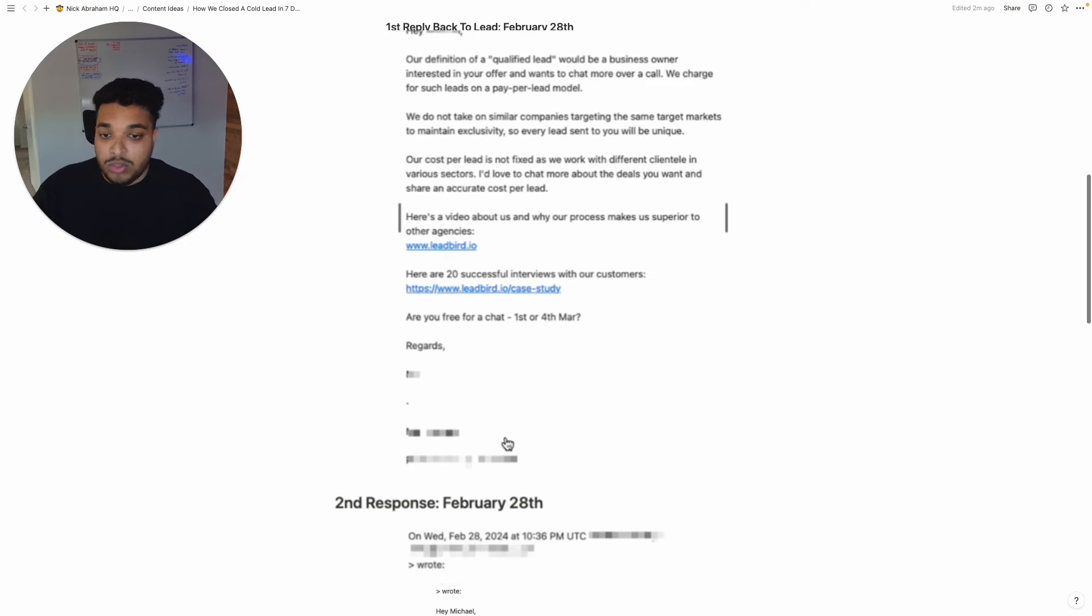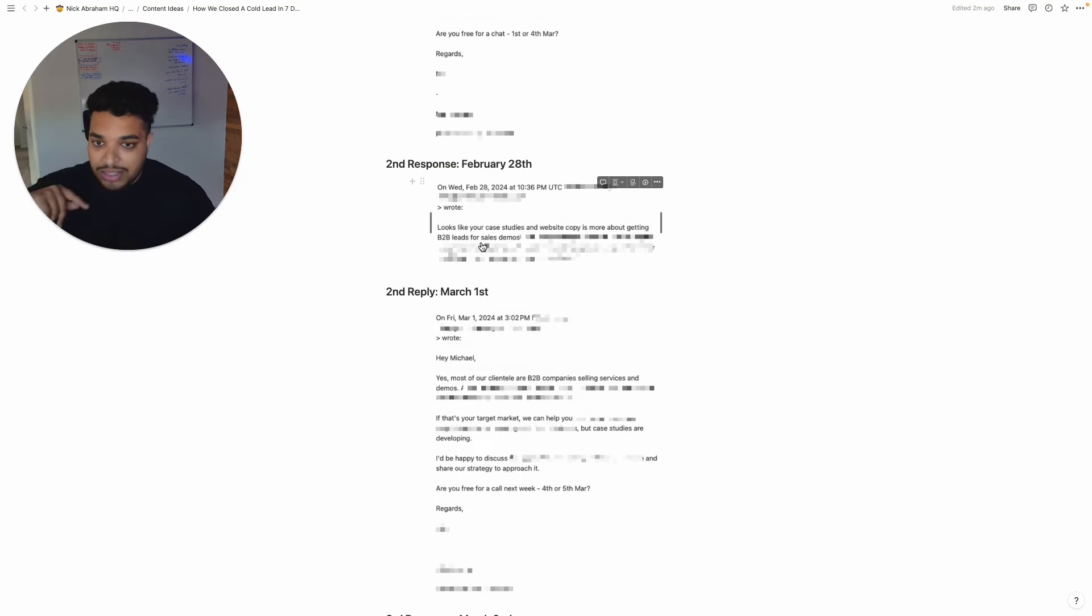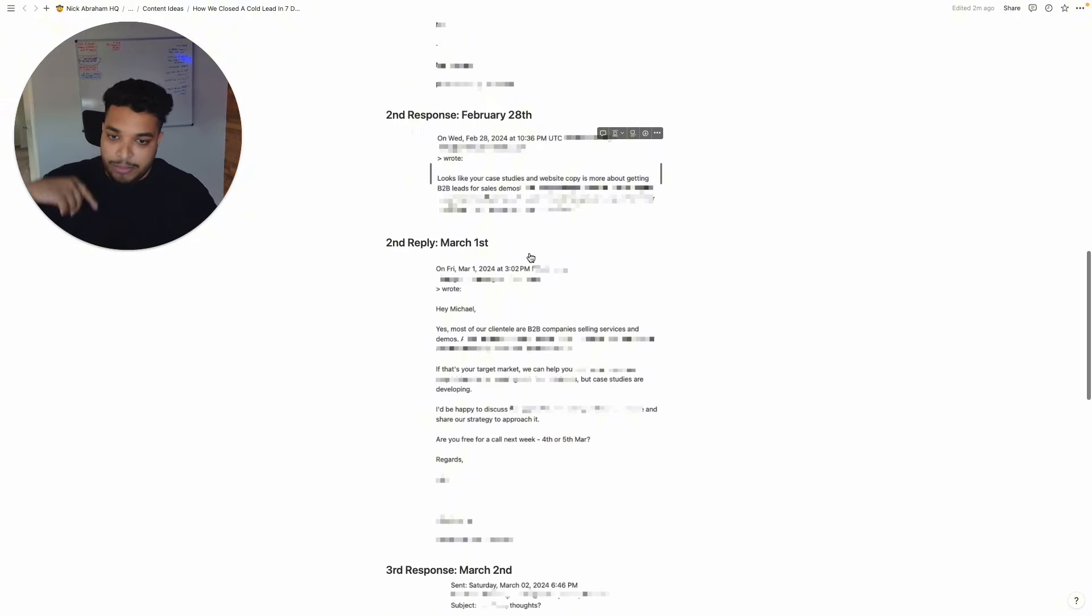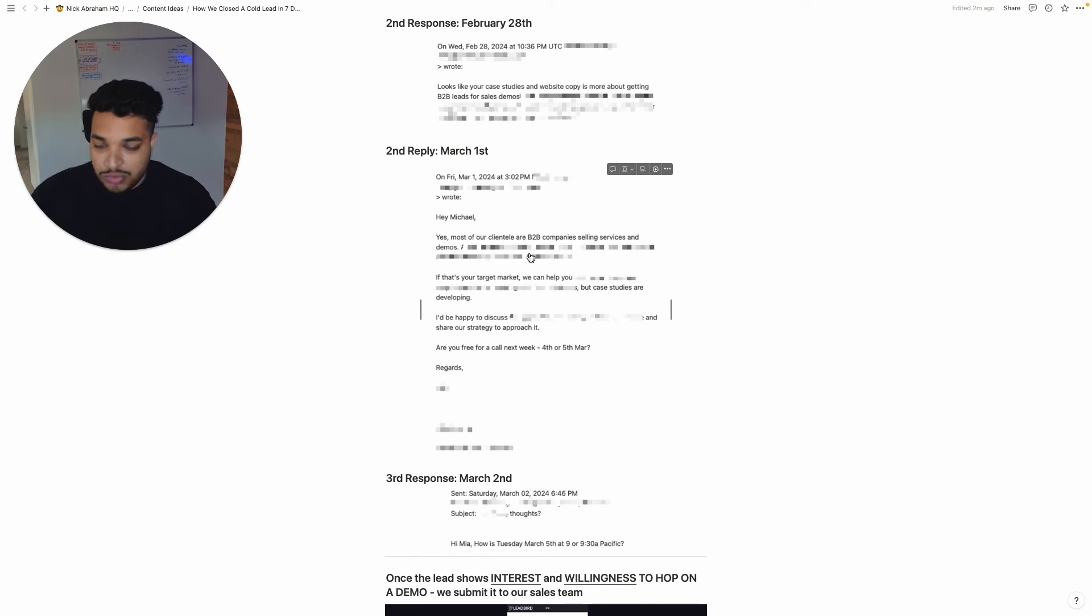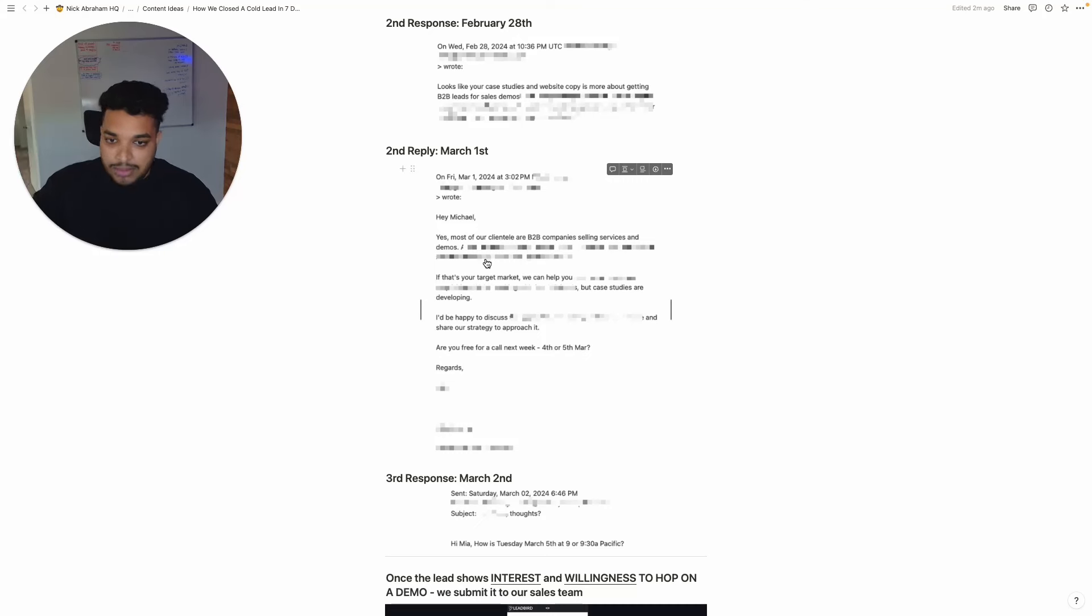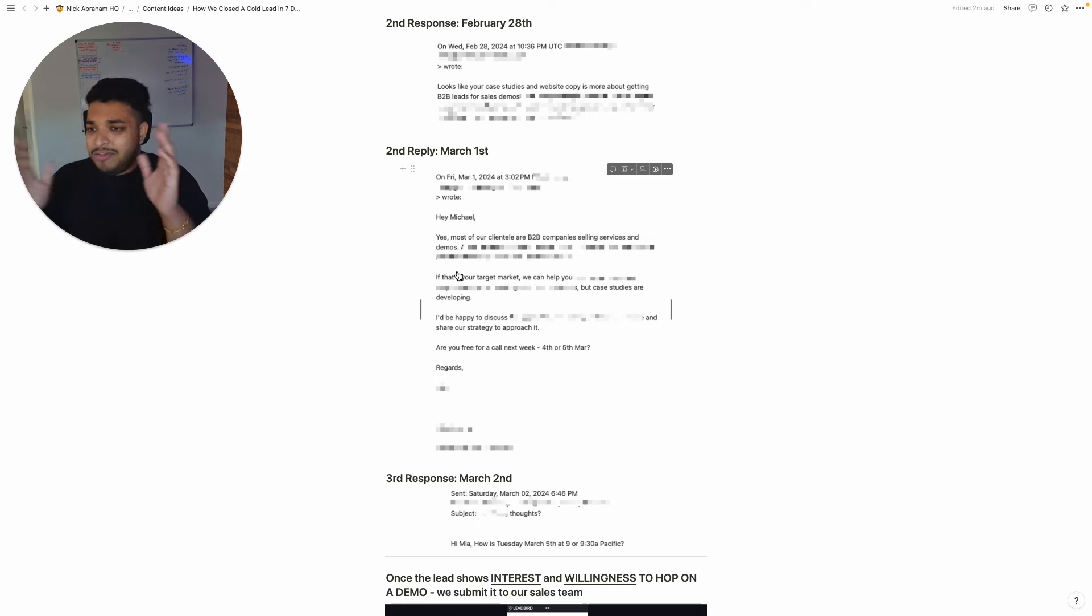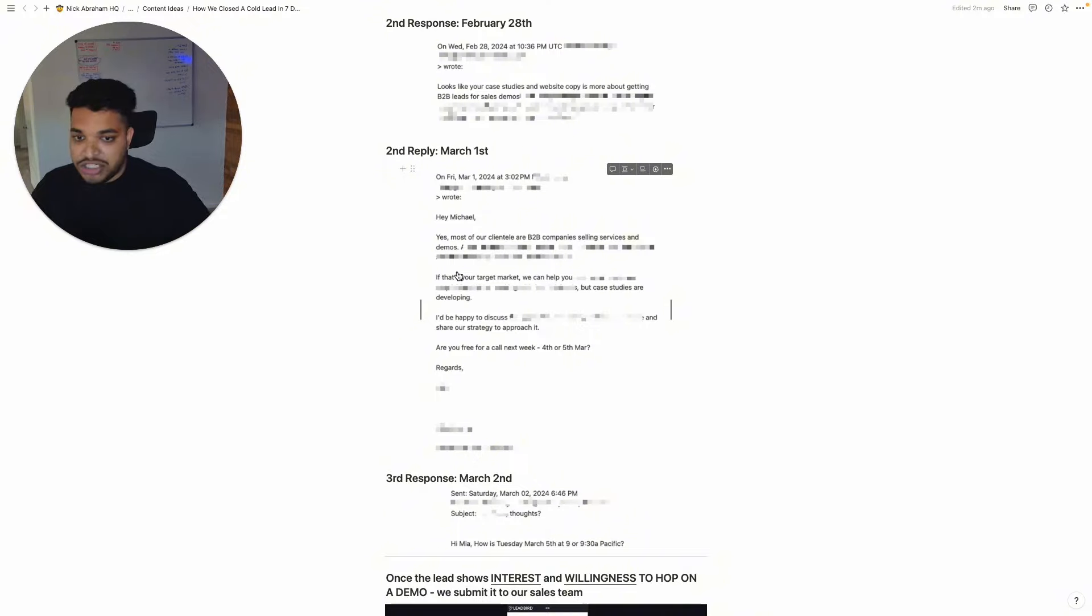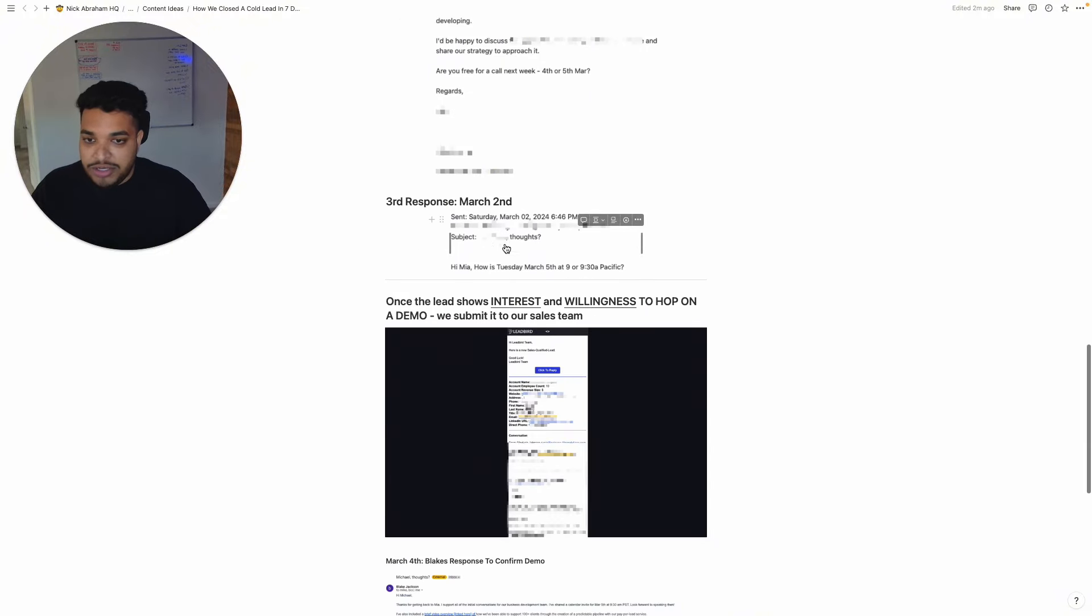And then they were looking to push them for a demo. And then the lead comes back and basically gives us more objections, which our inbox manager once again takes again to do more objection handling. So yes, most of our clientele are B2B companies selling services and demos. If that's your target market, we can help you. But case studies are developing with the people that are similar to him. And I'm kind of believing all this out because this is a market segment that we found that we're absolutely crushing it in, and then basically pushing them for a demo.